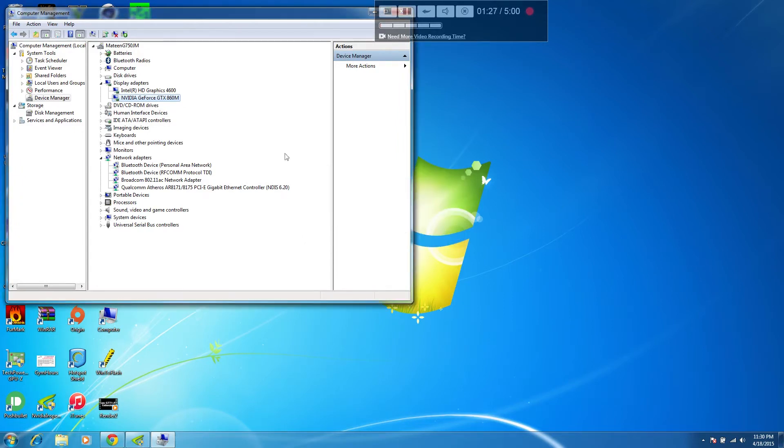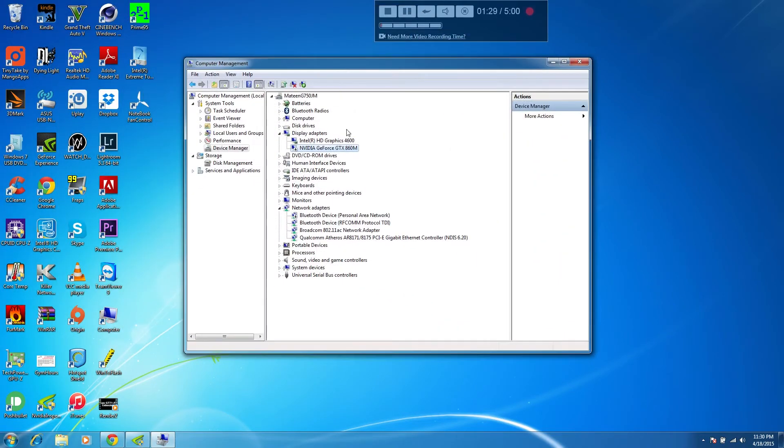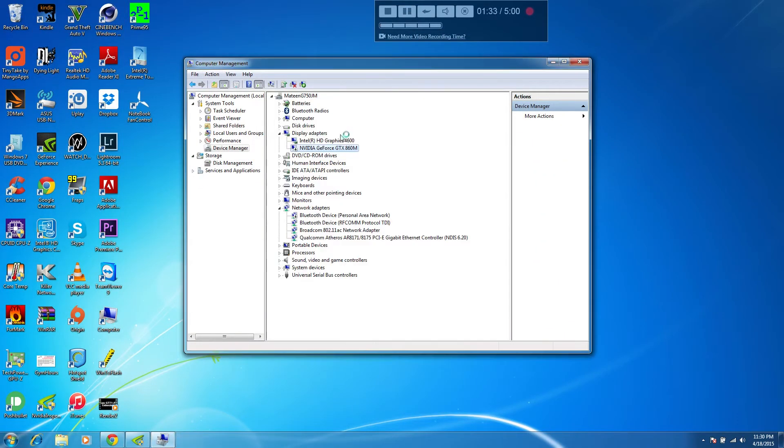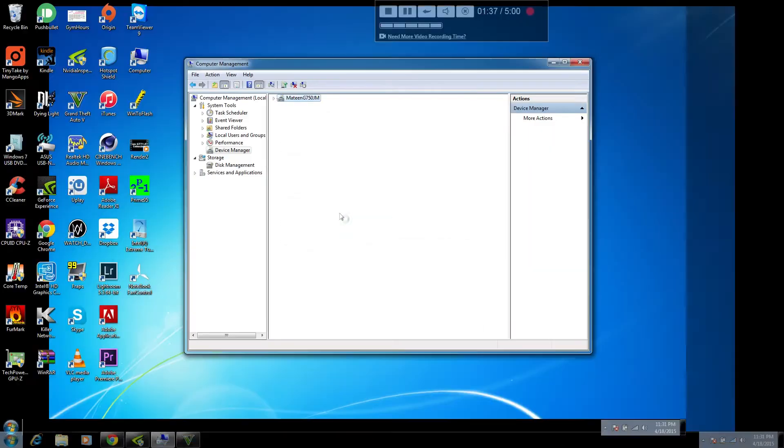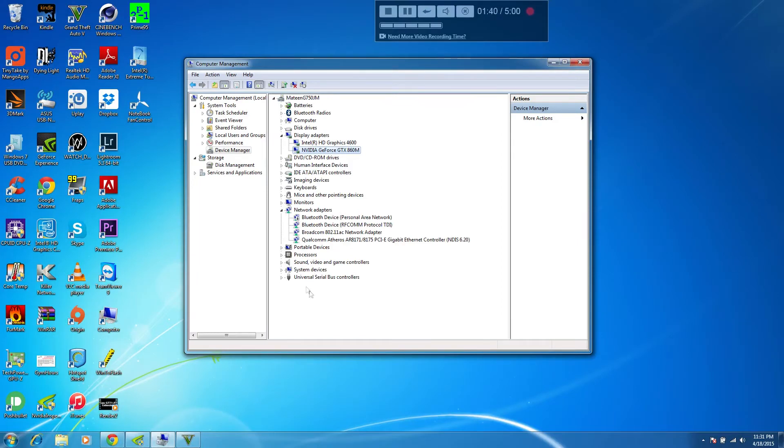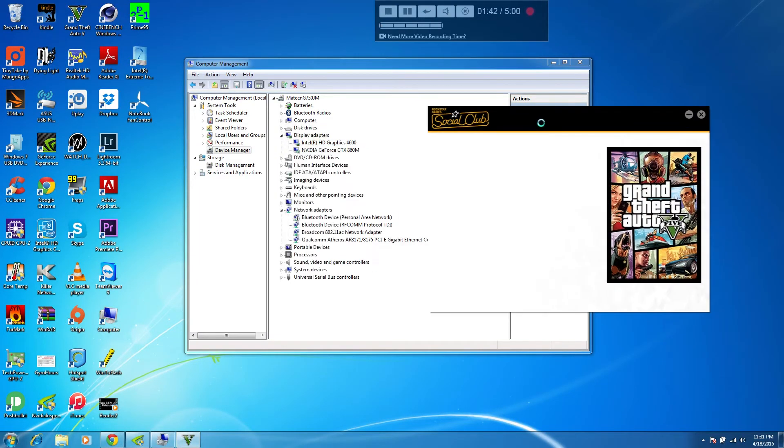I quickly disable the GTX 860M video card and launch the game or launch the launcher, and then immediately re-enable the video card. As you can see, now it works just fine.